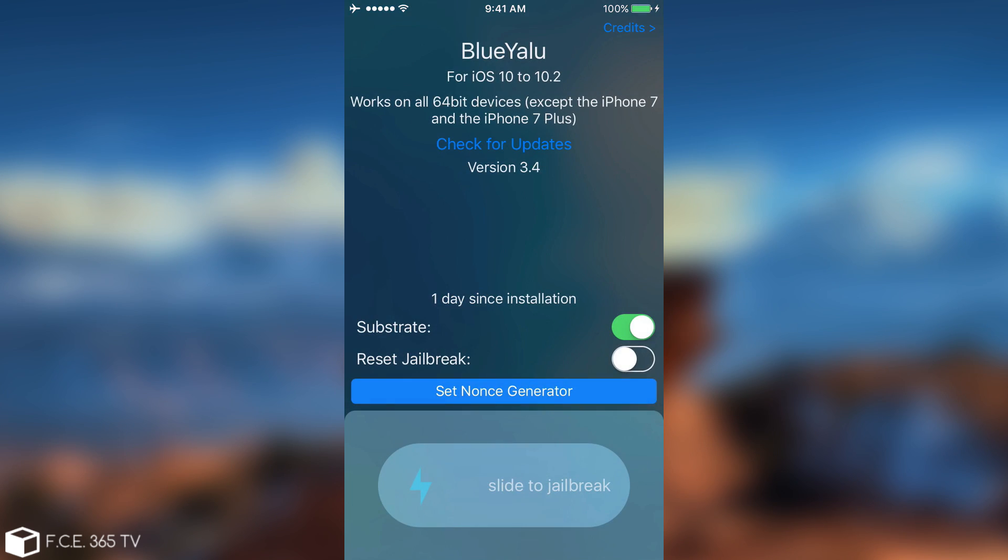So BlueYalu comes like this, it has this interface, it's pretty dope in my opinion, it has that one day since installation as well.